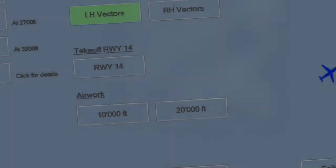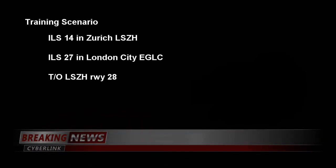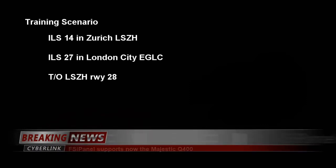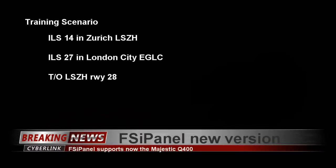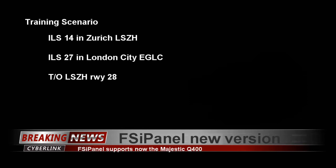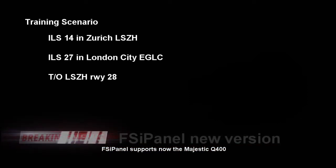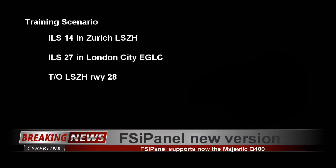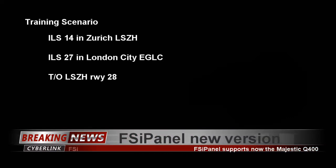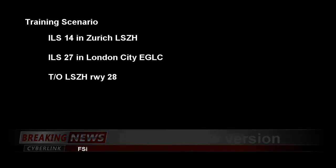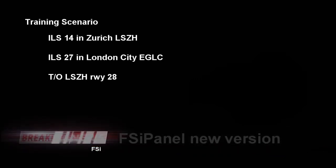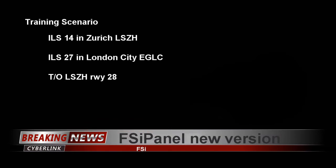Hi guys, welcome to this new video about FSE panel. Here I will show you how to use it with the new addition Majestic Dash 8-400. We're gonna do a little scenario in Zurich initially an LS14, then we will move to London City for an LS27, and finally I will show you how to use FSE panel with Majestic Dash 8 in order to start flying a traffic pattern or just takeoff.